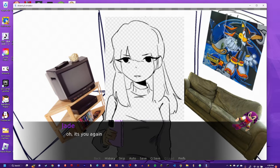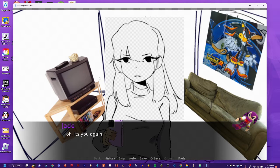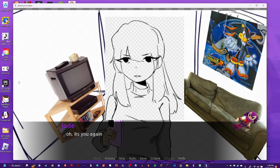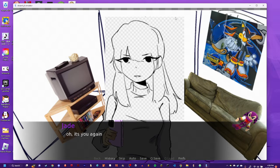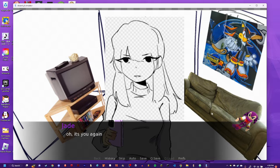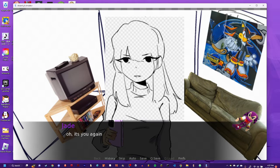So far we have this character named Jade. She is the quote-unquote distant girlfriend. This background I just kind of slapped together in Sketchbook. We've got a CRT, we've got a couch, Sonic Adventure 2 poster, Night's plush on the couch.